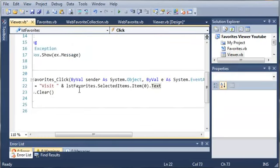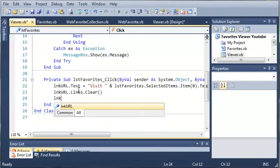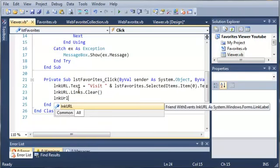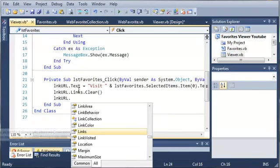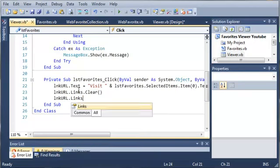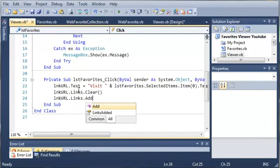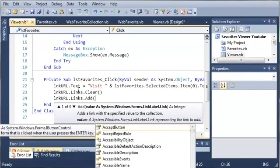Well what we need to do is separate visit from our link. Now we can do this by creating a label and a link label. But we can also do this just by using the link label. So we can type linkURL.links.add.